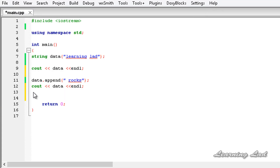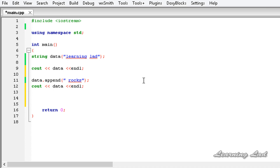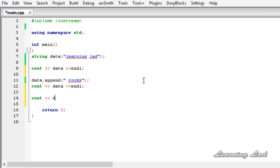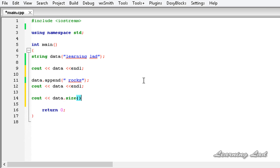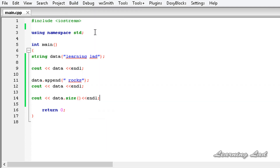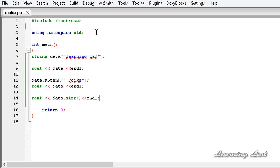We also have the function `size`, which is going to return the length of the string. So I am going to use `cout` with `data.size()` — it returns the length of the string. If I save this and build and run it, you can see 18, which is the length of the string "learning lad rocks".